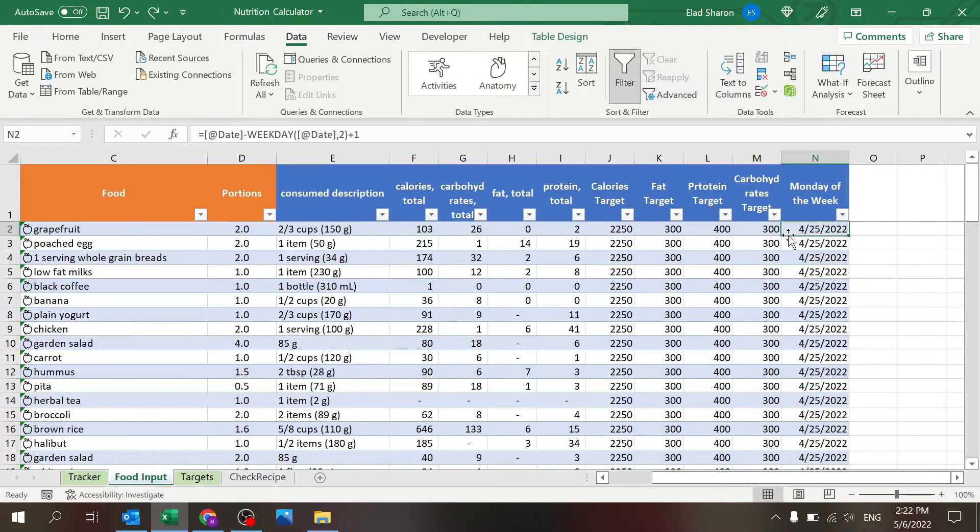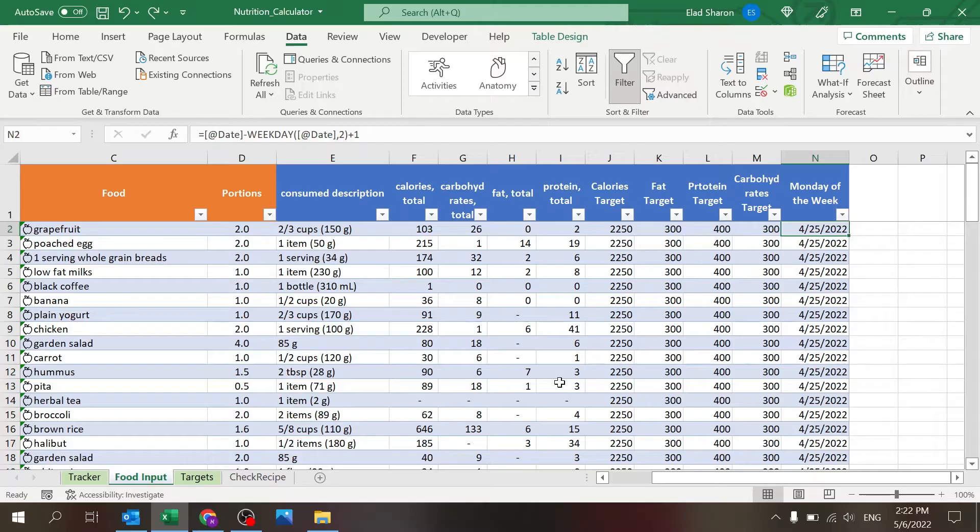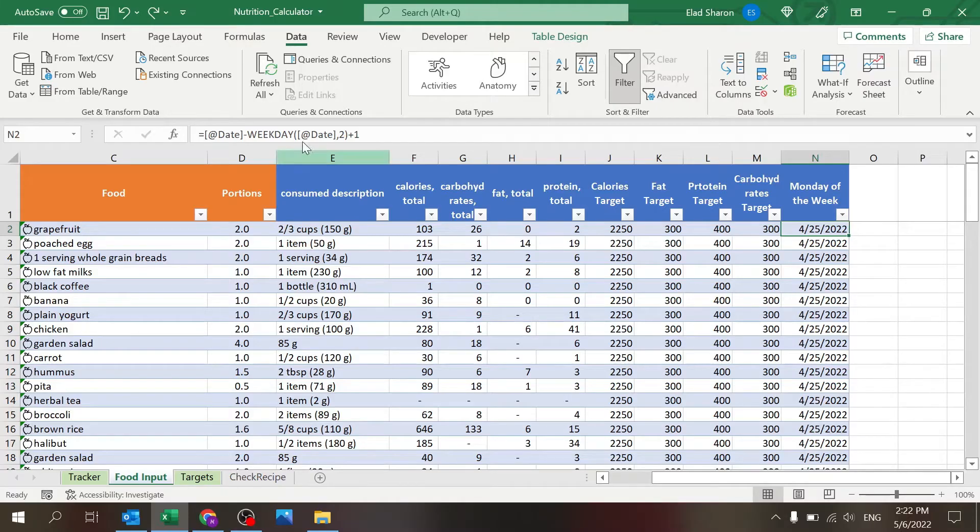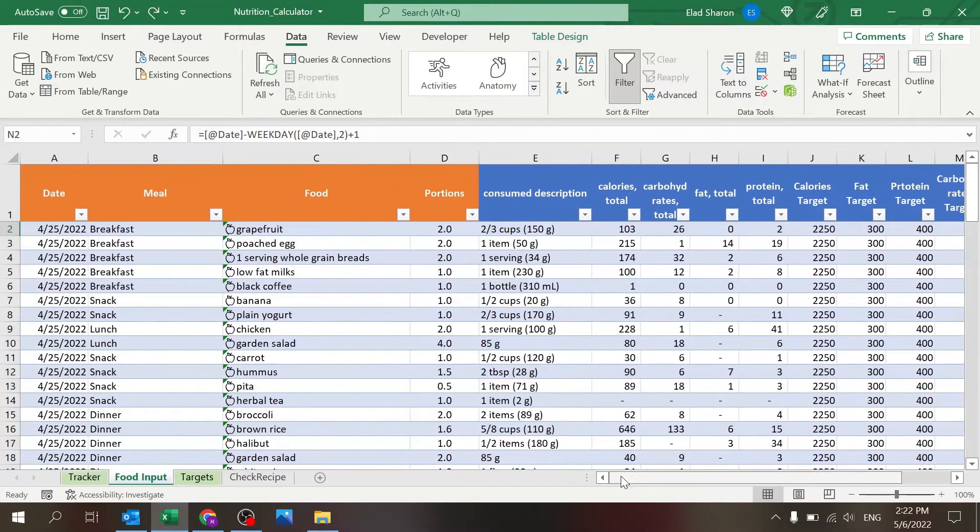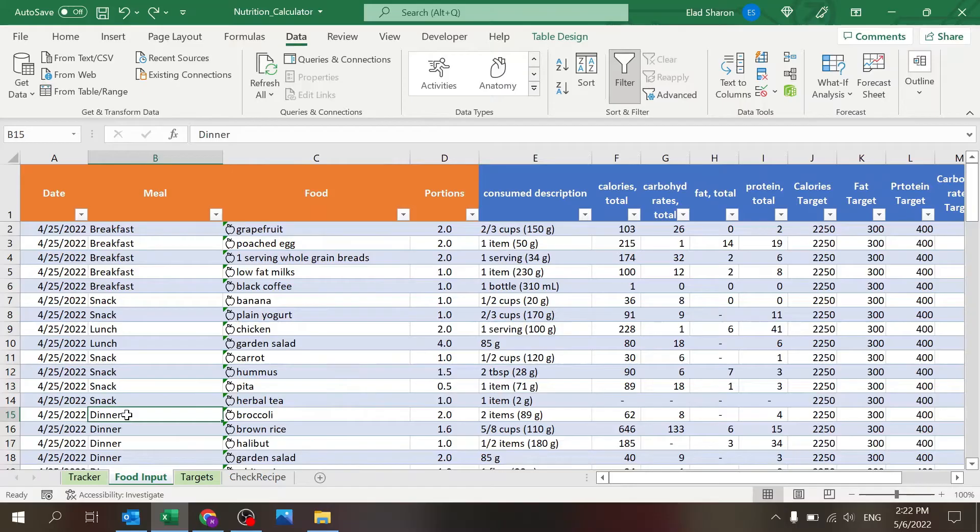And the Monday of the week is where I'm grouping all the information into a weekly bucket. I'm just using the weekday option and grouping everything to the same Monday.